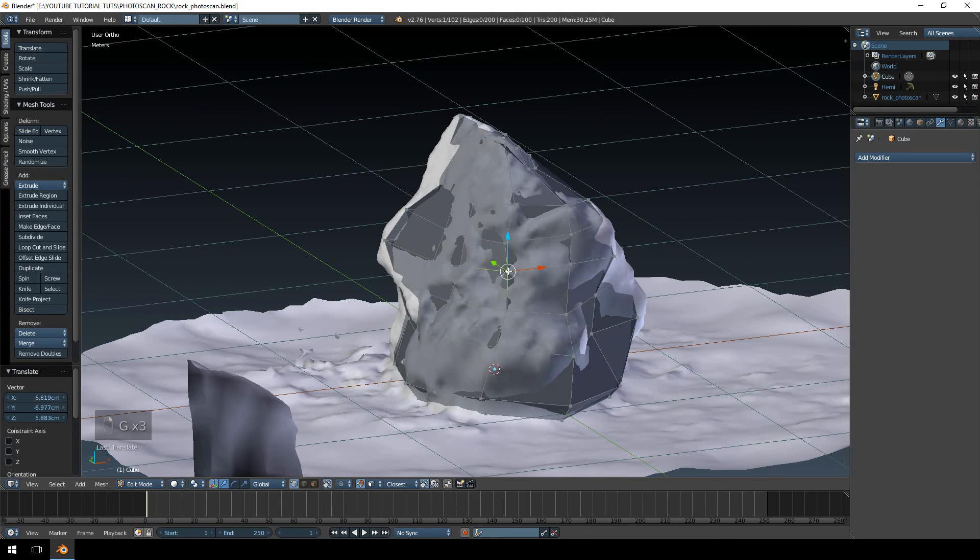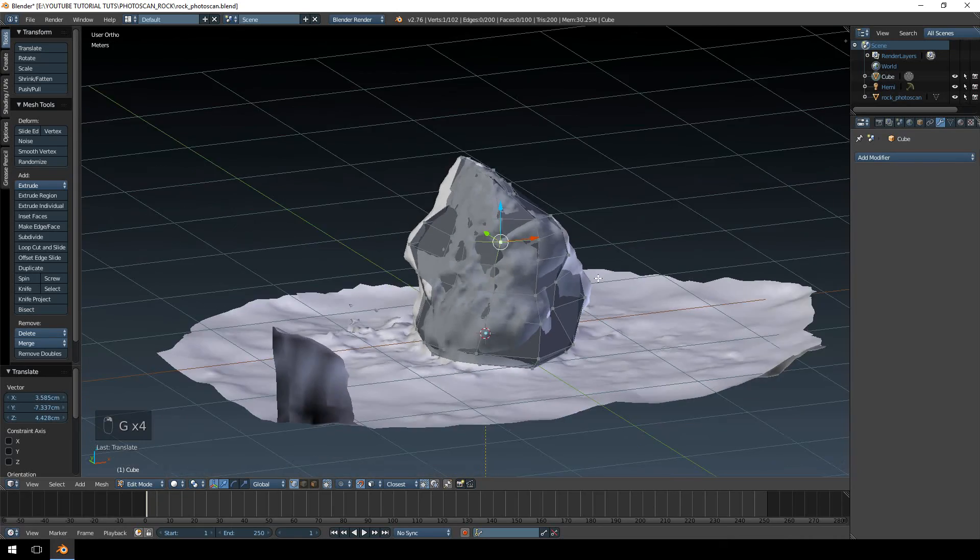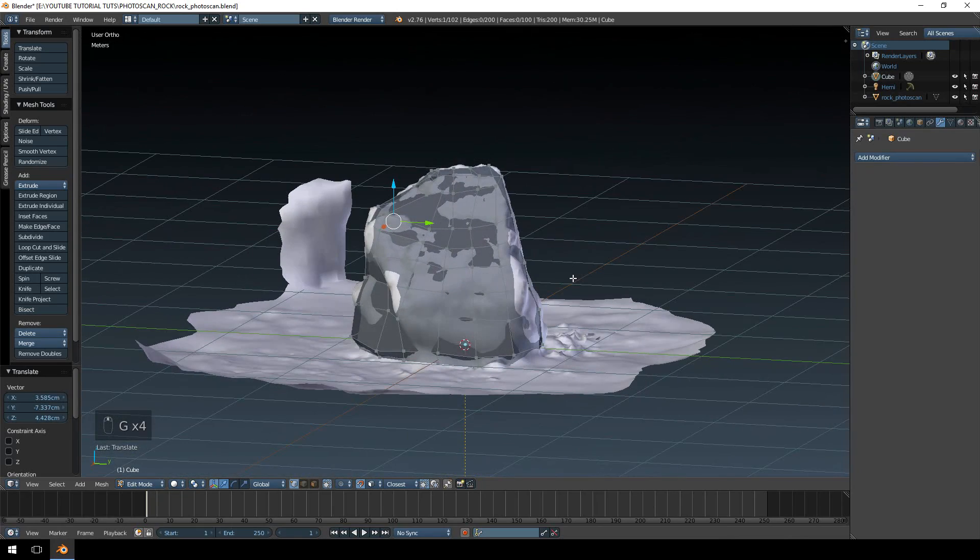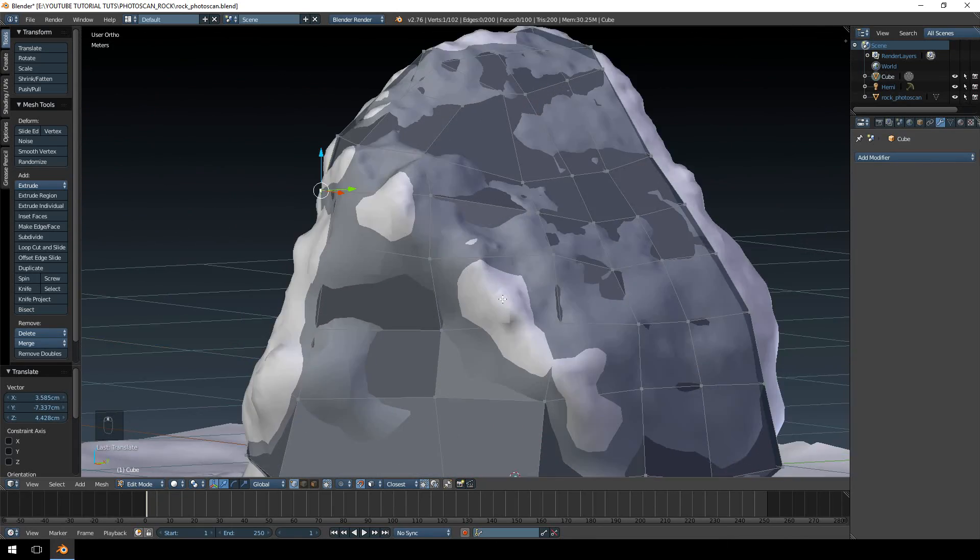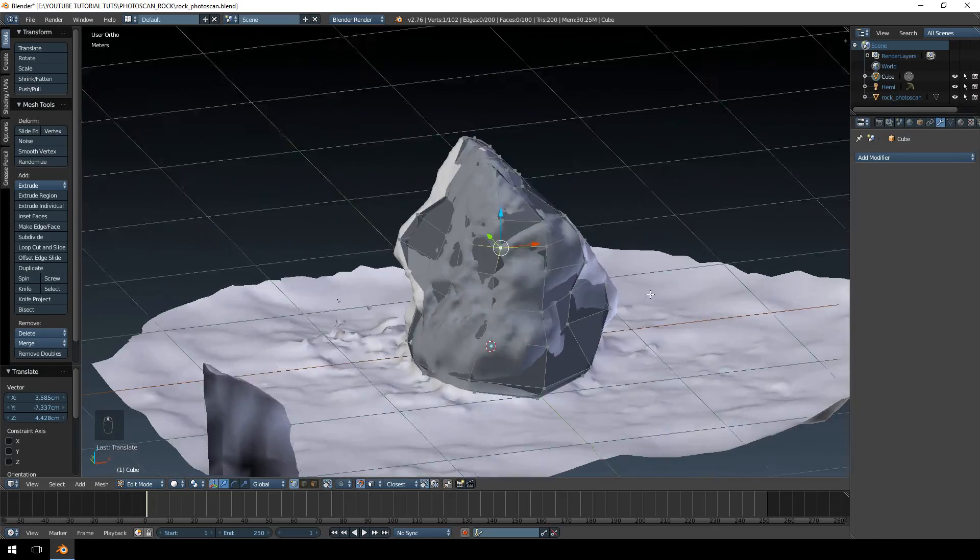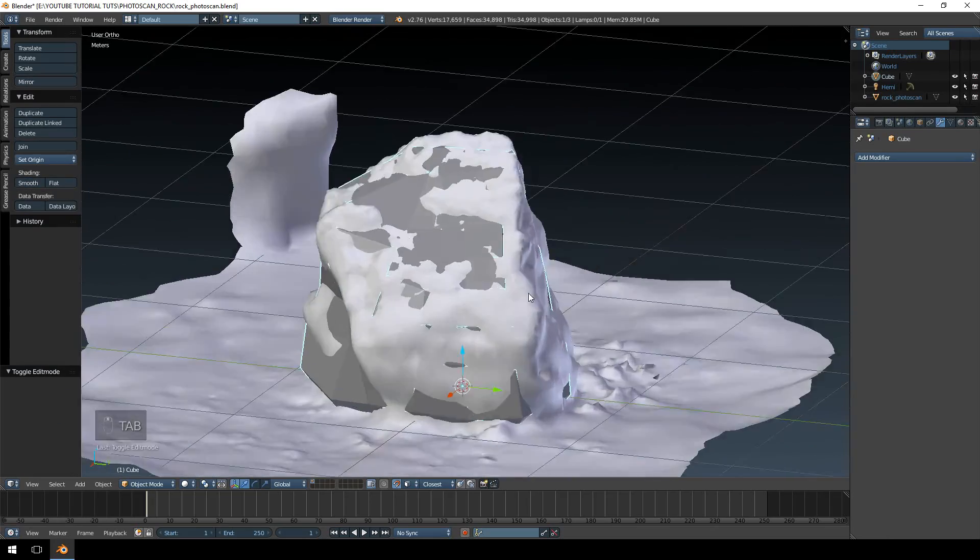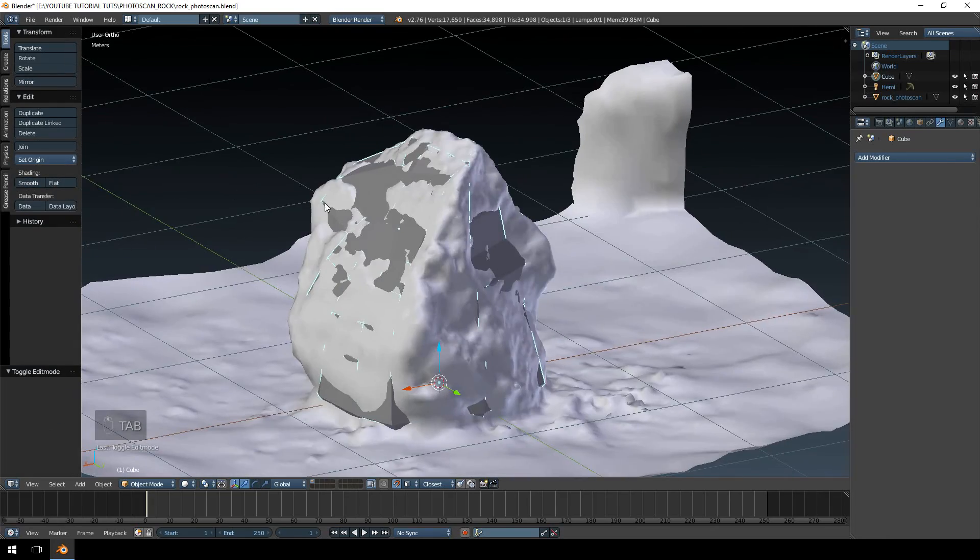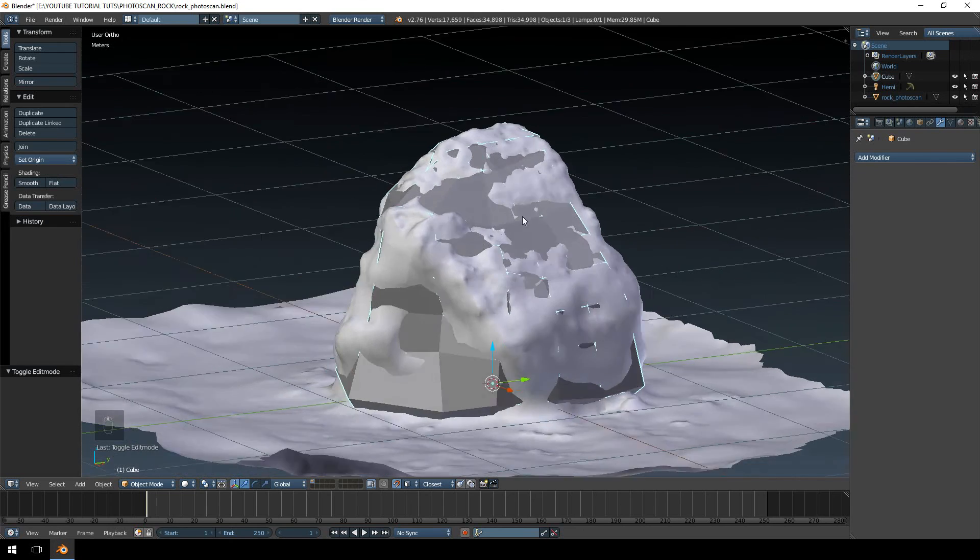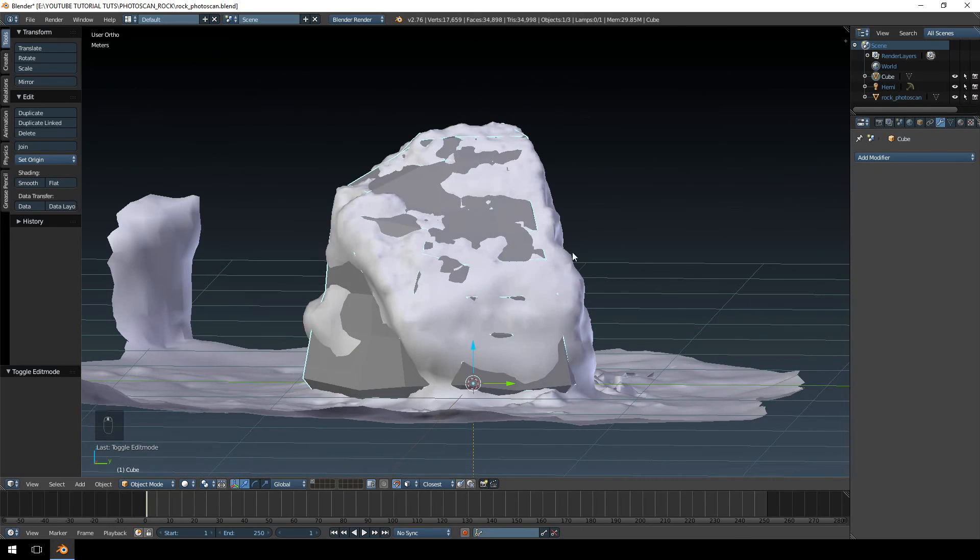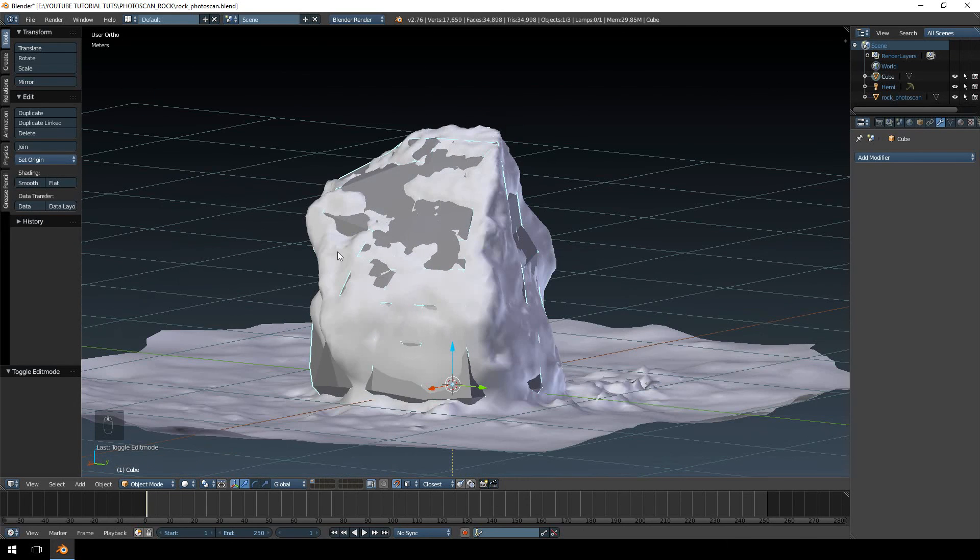So if you want to add some extra details and extra loop cuts, you're more than welcome to do that. I want to keep this as low polygon as possible. So that's what I'm going for here. Okay, so that looks okay.